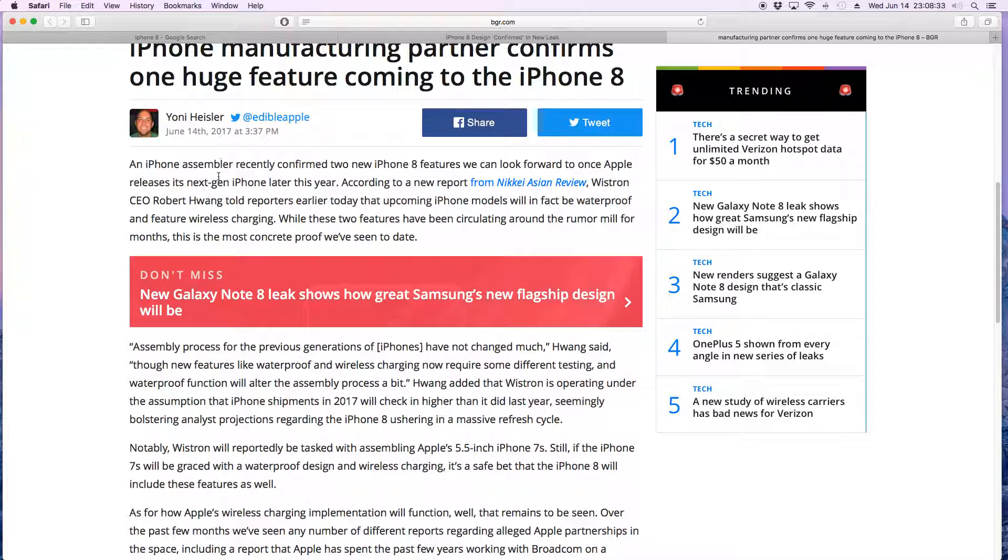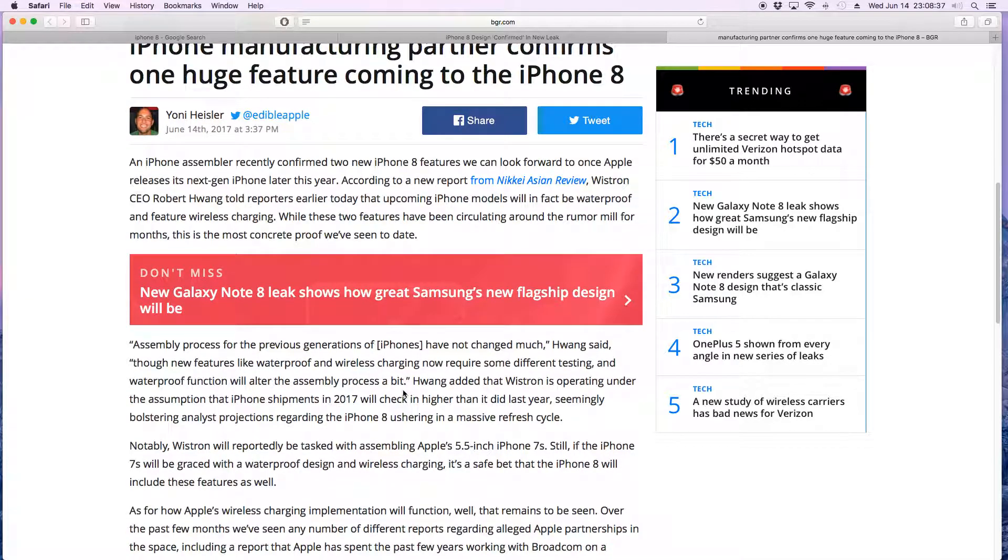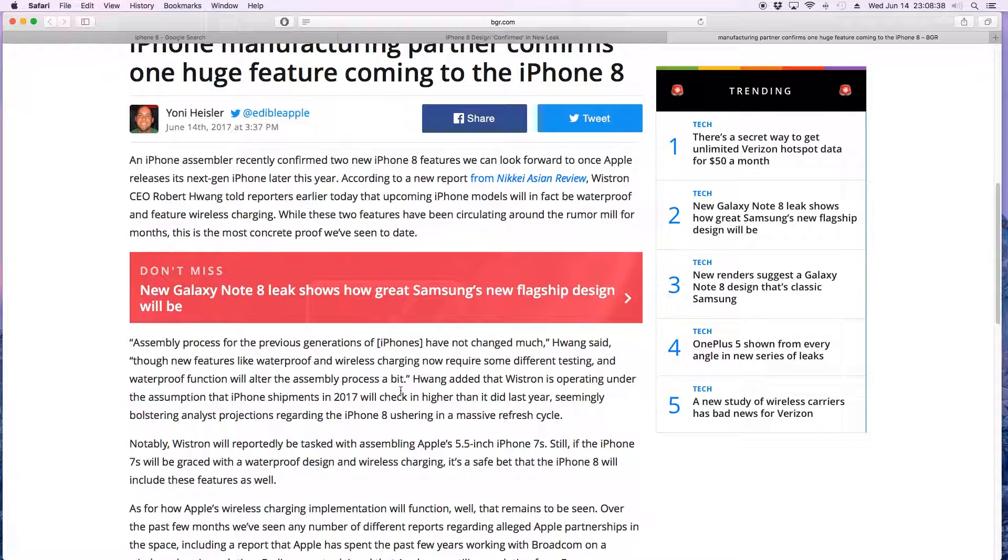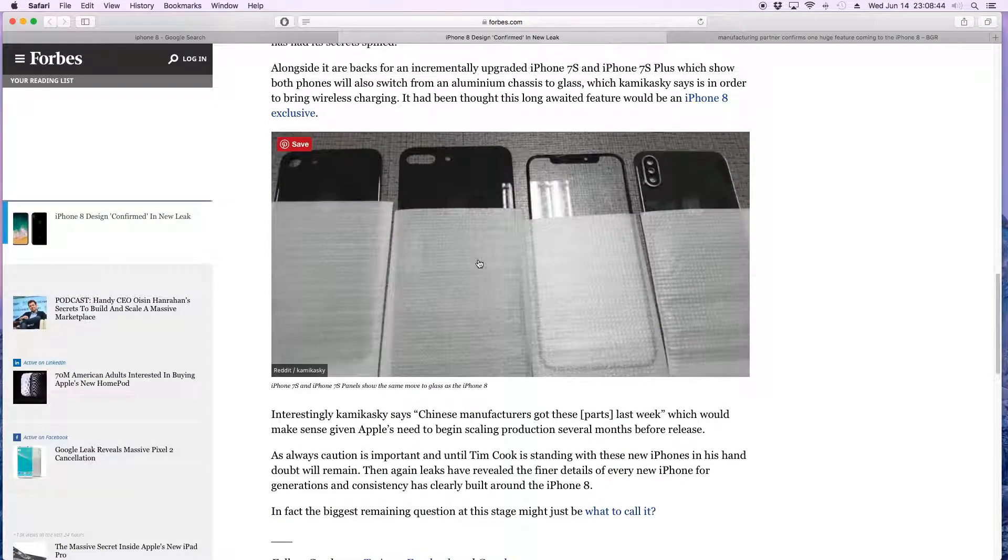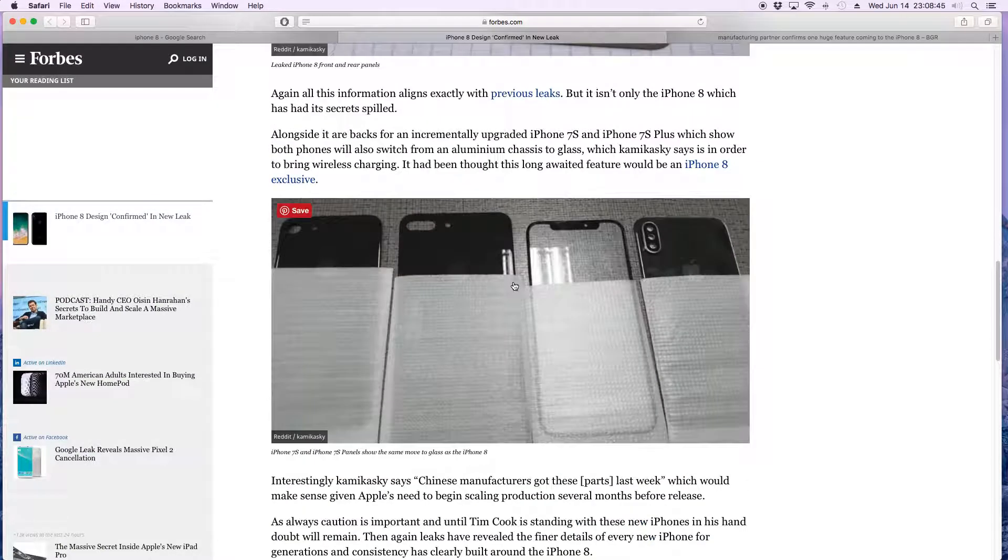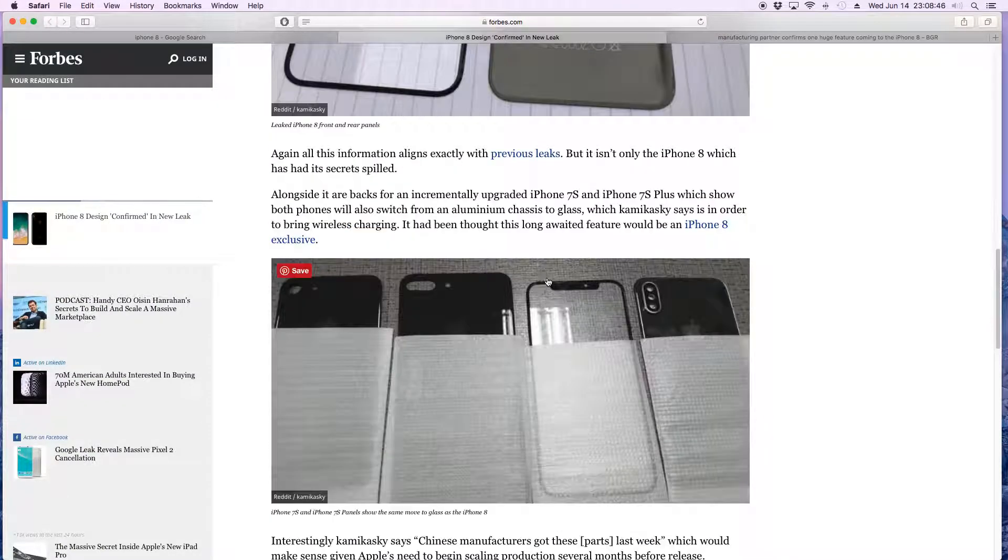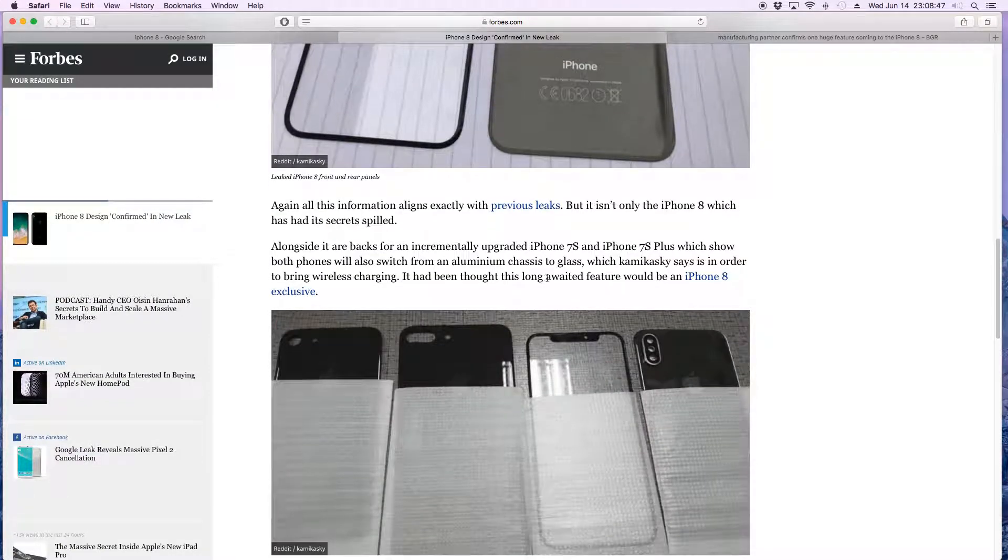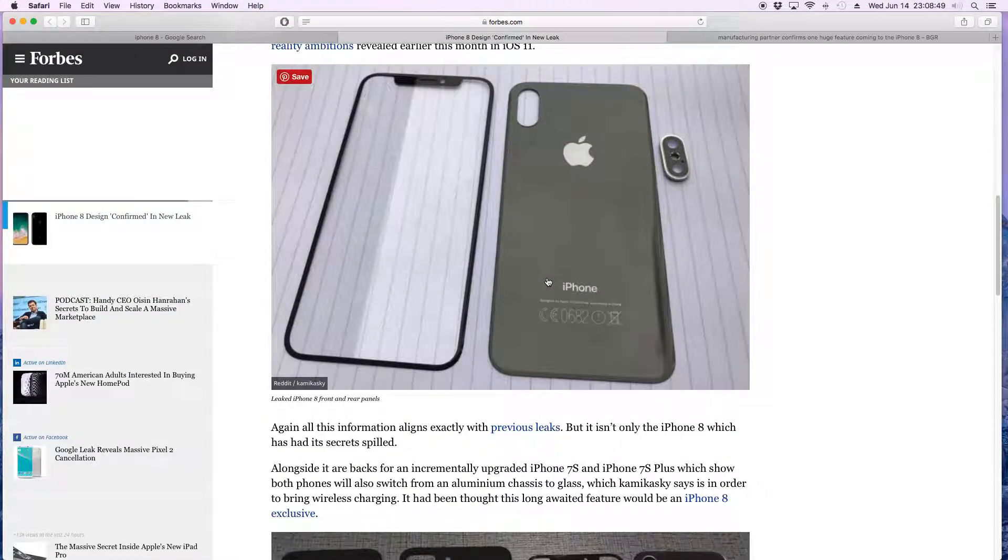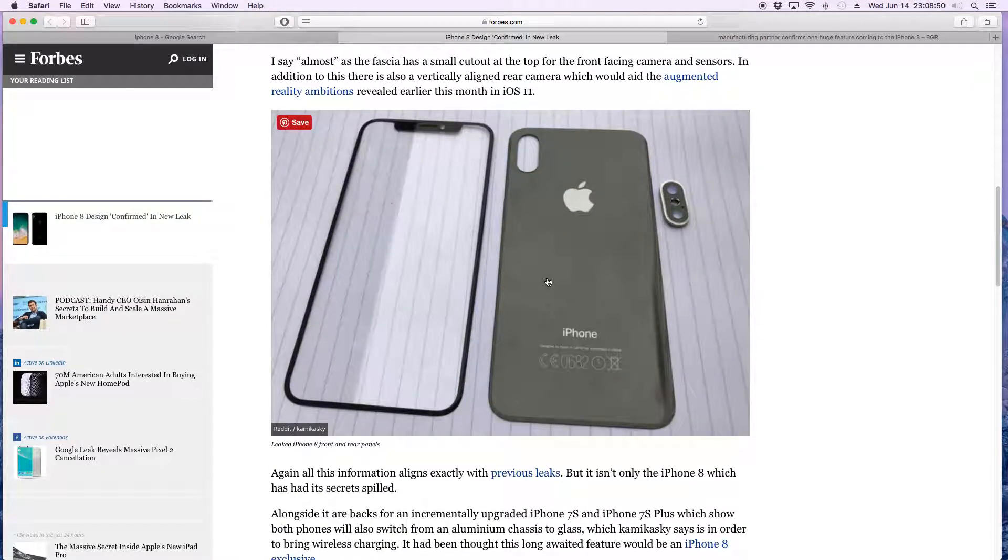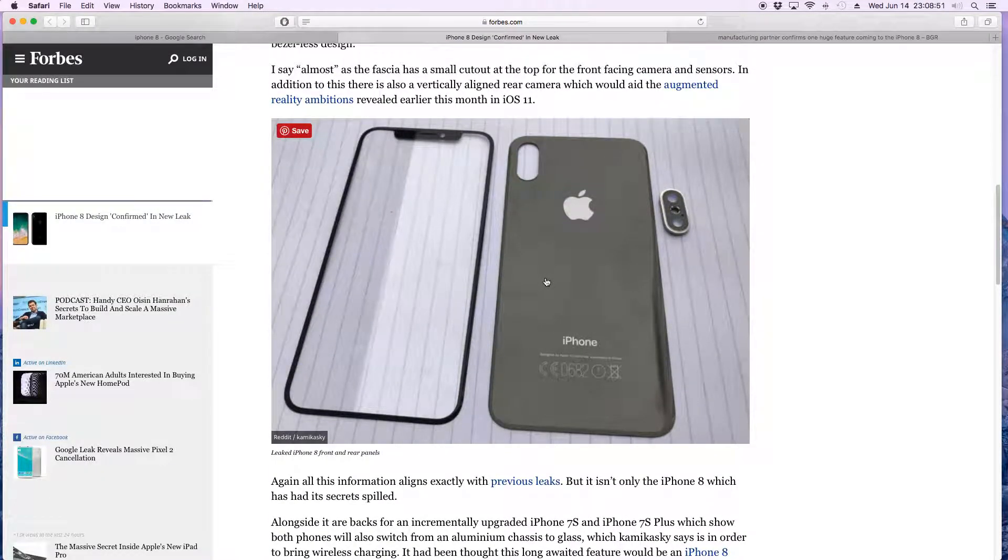Anyway, that is pretty much it for all of the iPhone leaks and stuff I was able to find. Here's another quick look at the picture and stuff, and that's pretty much it. I'll catch you guys in the next one.